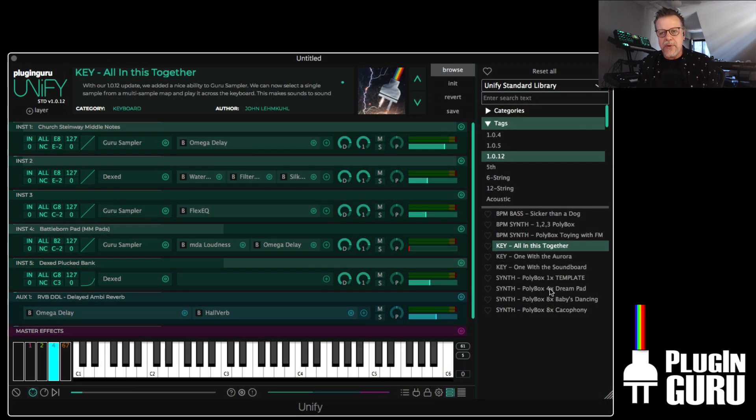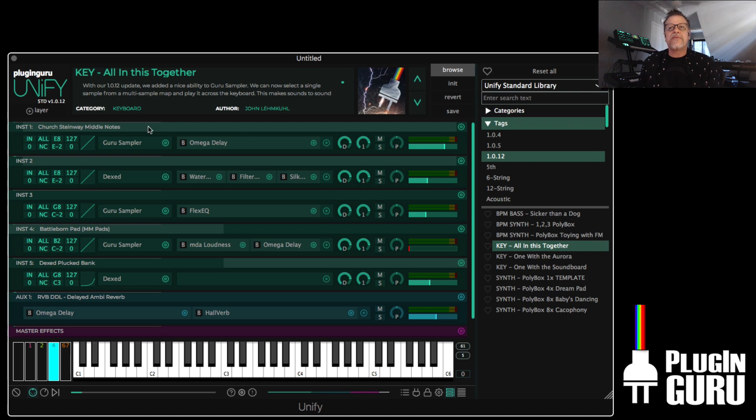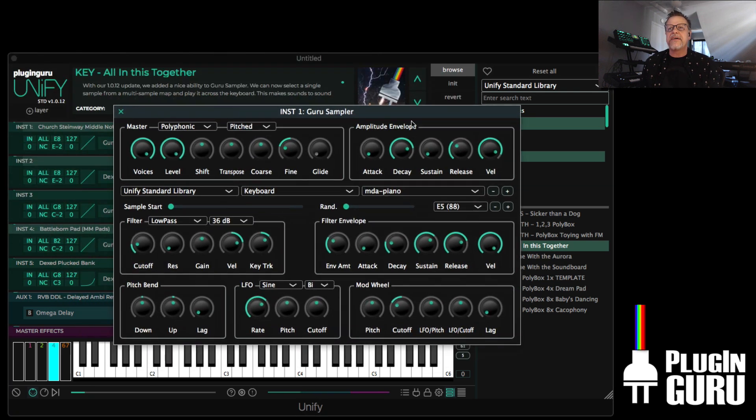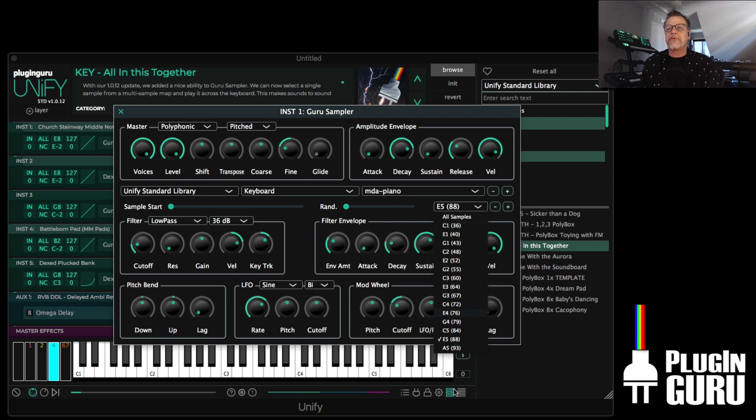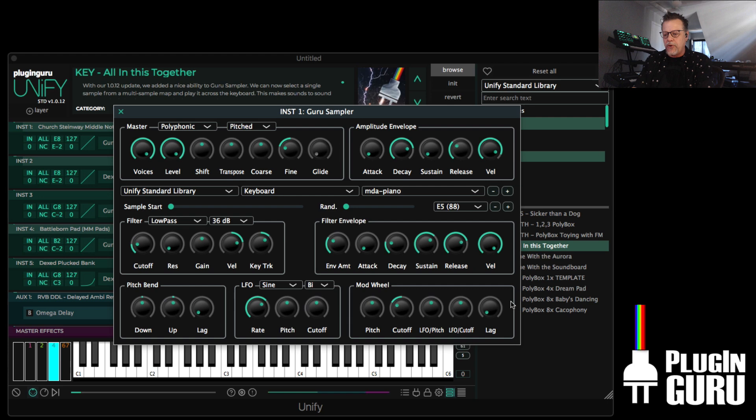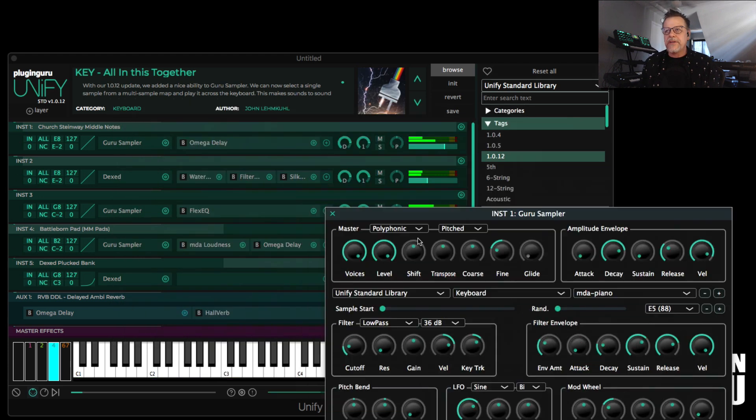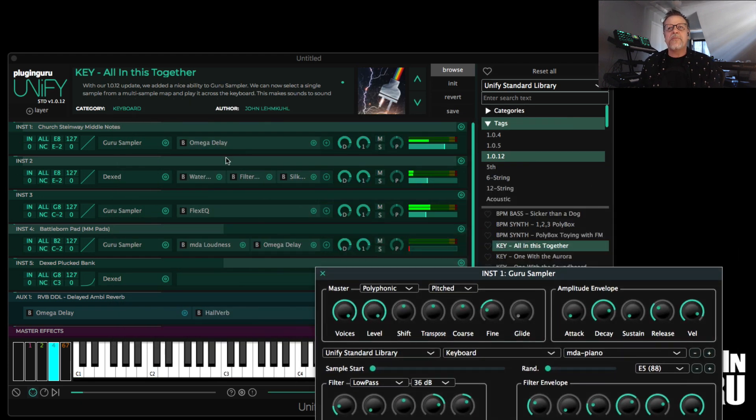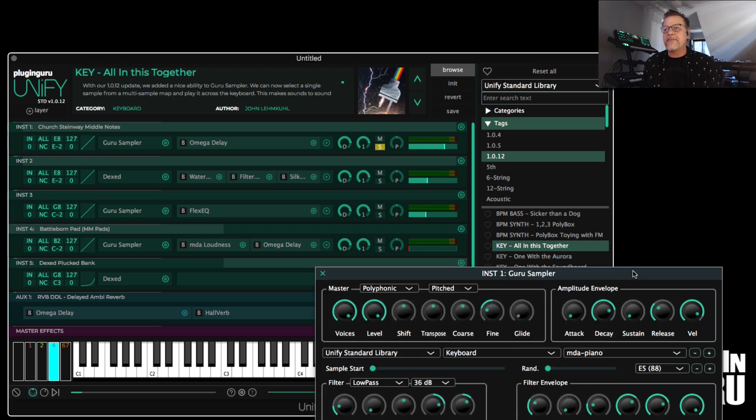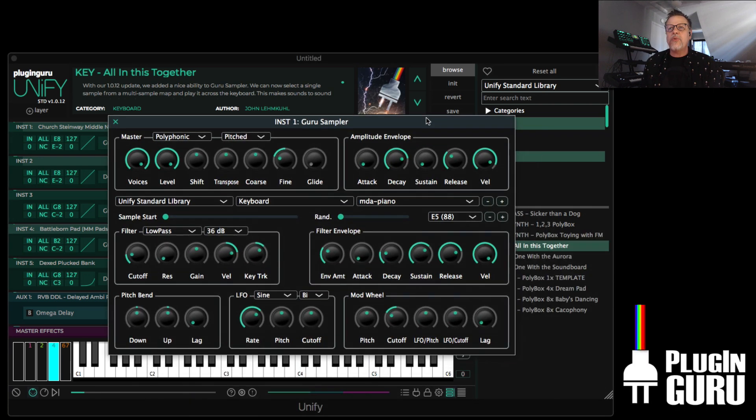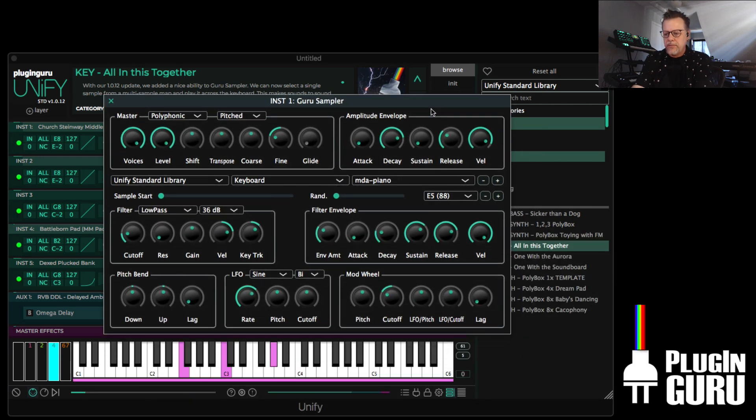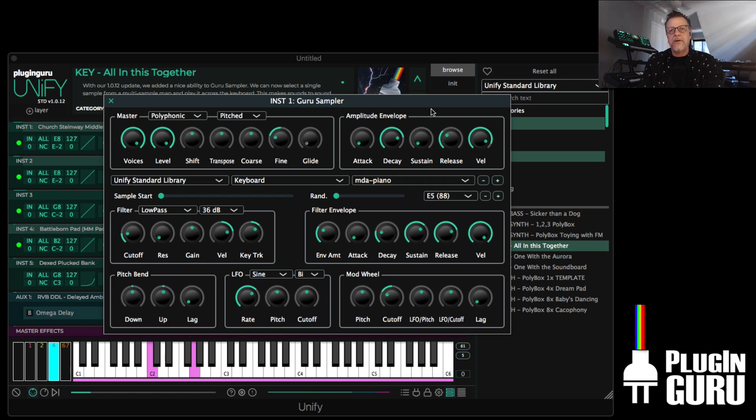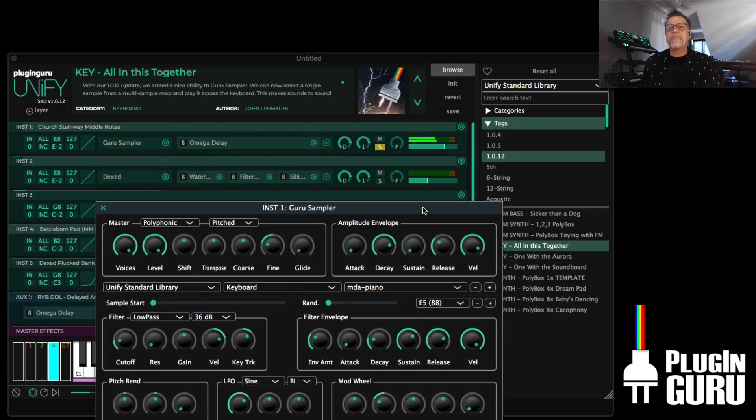One other thing we added to 1.0.12 is that Guru Sampler now has the ability to take, here's a piano with a whole bunch of samples, right? I can choose just one sample from the list. And now it's mapped across the whole keyboard. And it doesn't make it sound realistic. Because I'm not so much, there's other companies and other places to go get super realistic. I just want really cool.